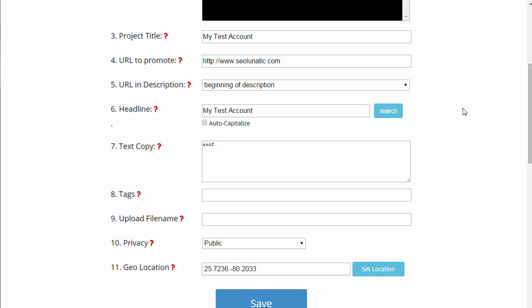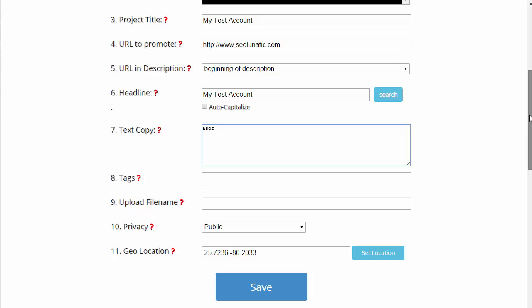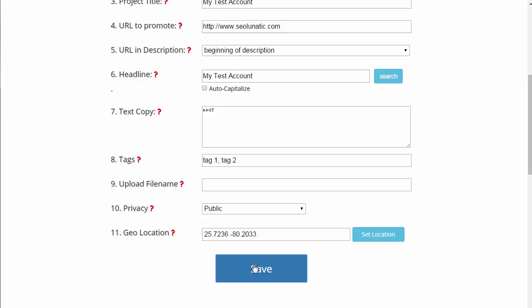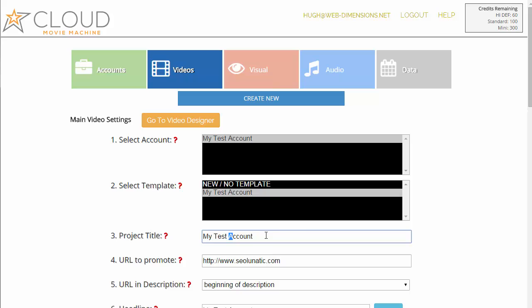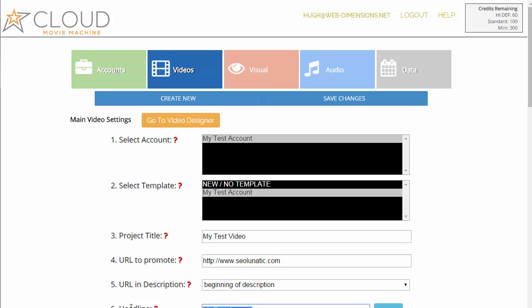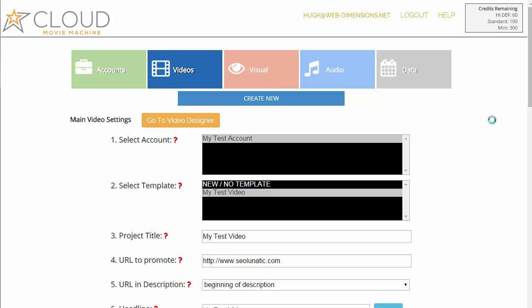The headline is basically programmed into the YouTube keyword tool so you can get ideas — this is all for SEO folks. If you're not concerned with SEO don't spend time on this, but if you are, definitely do. After clicking save, I realize it should say 'my test video' not 'my test account,' so I'm going to change that and update the headline as well, then save again. Now it's called 'my test video' and this pops up so we can go to the video designer.